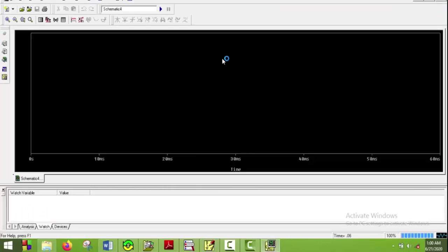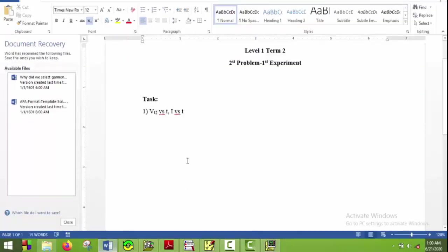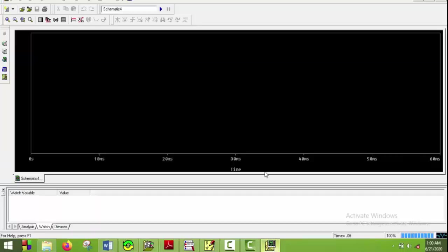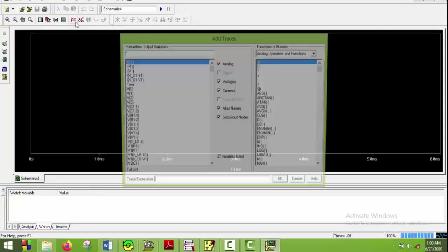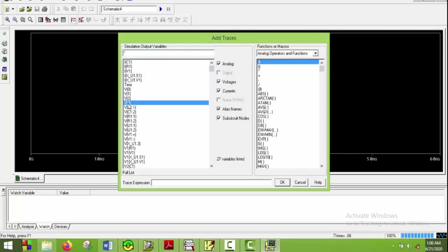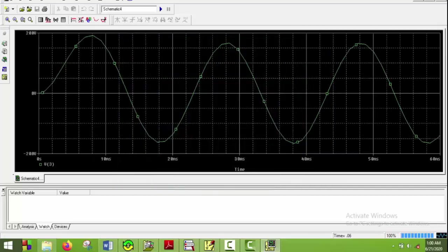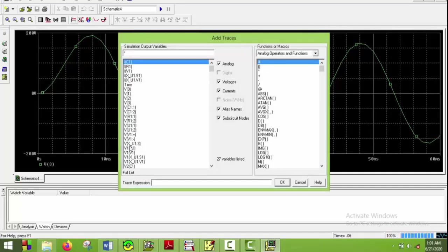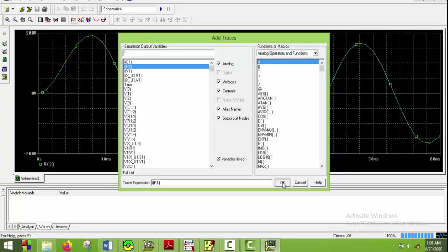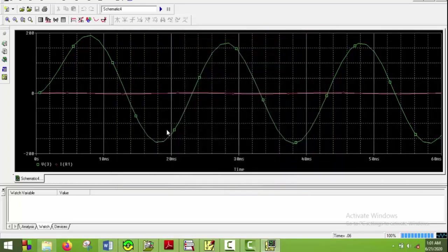So here we go. Now let's have a look at the task. We need to plot VC versus T and I versus T. Here VC means V3, so I'll plot V3 here, let's say OK. Then I'll plot the current also, which is here, and say OK, so that we can actually see the shape of the current.